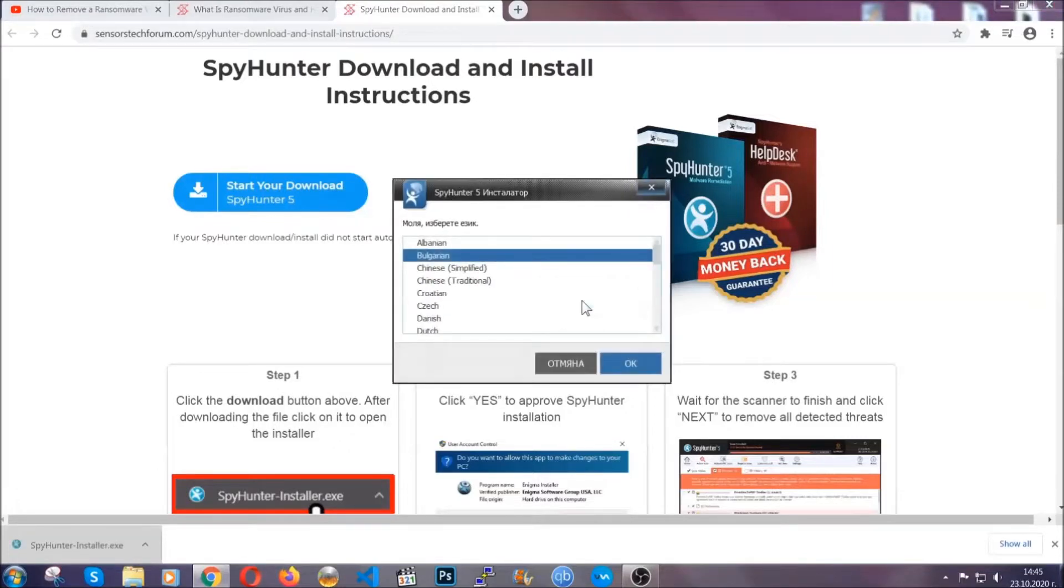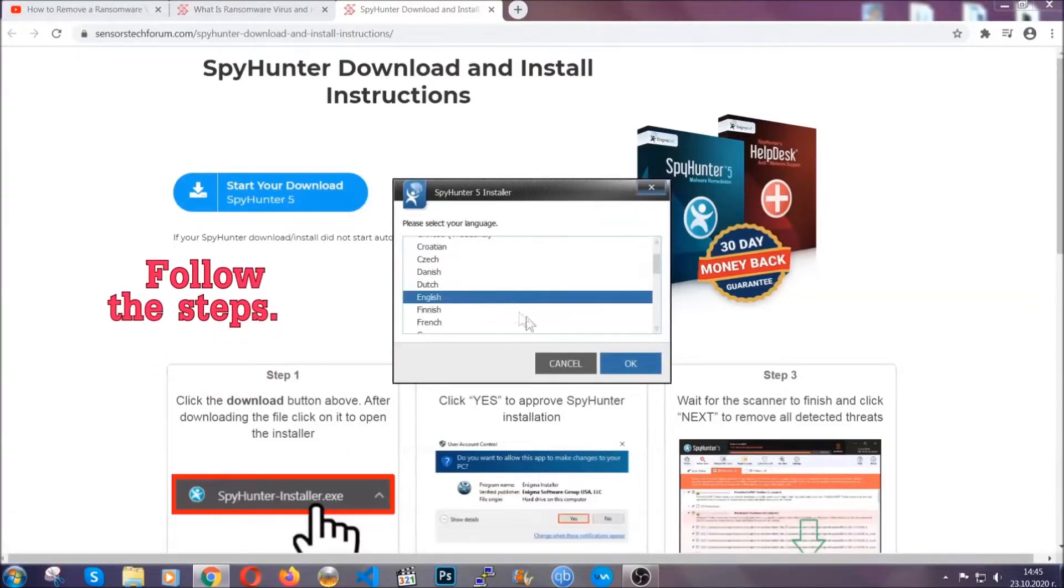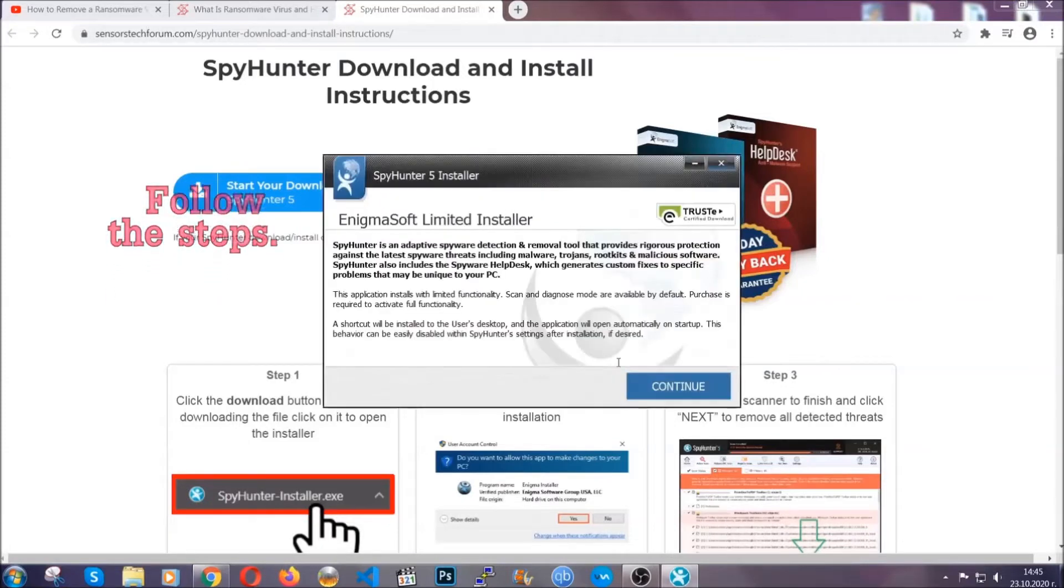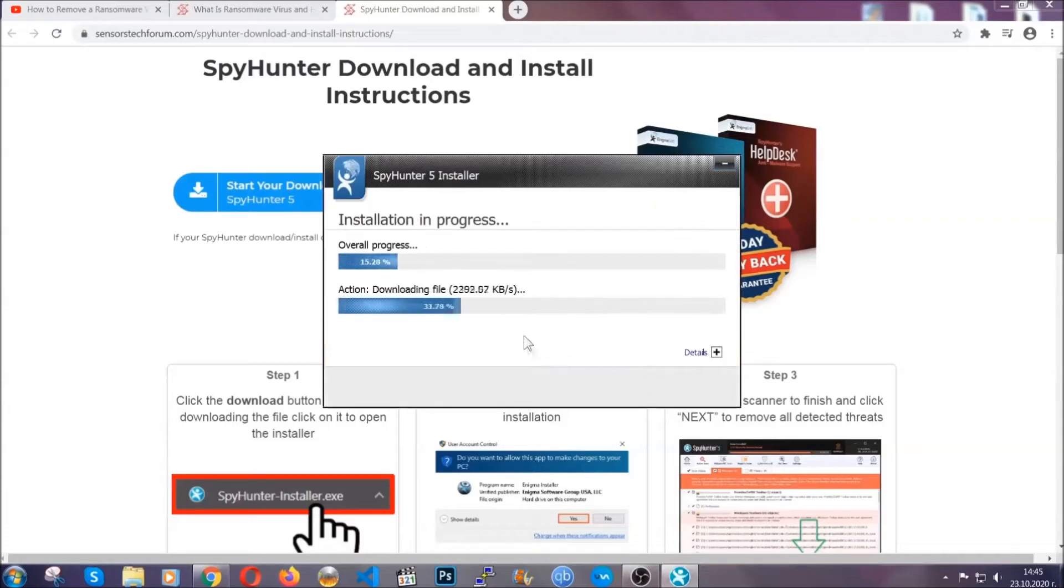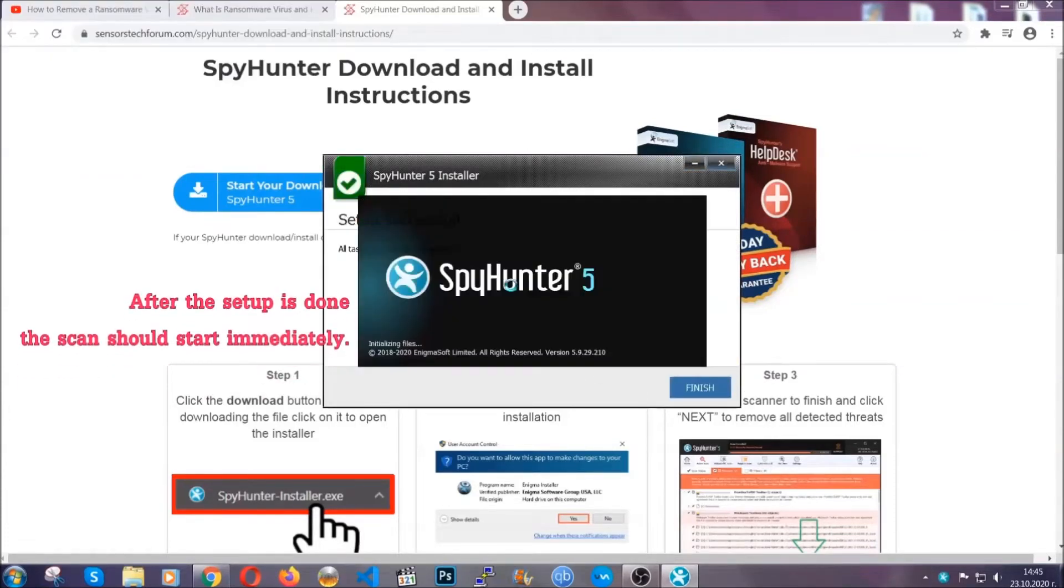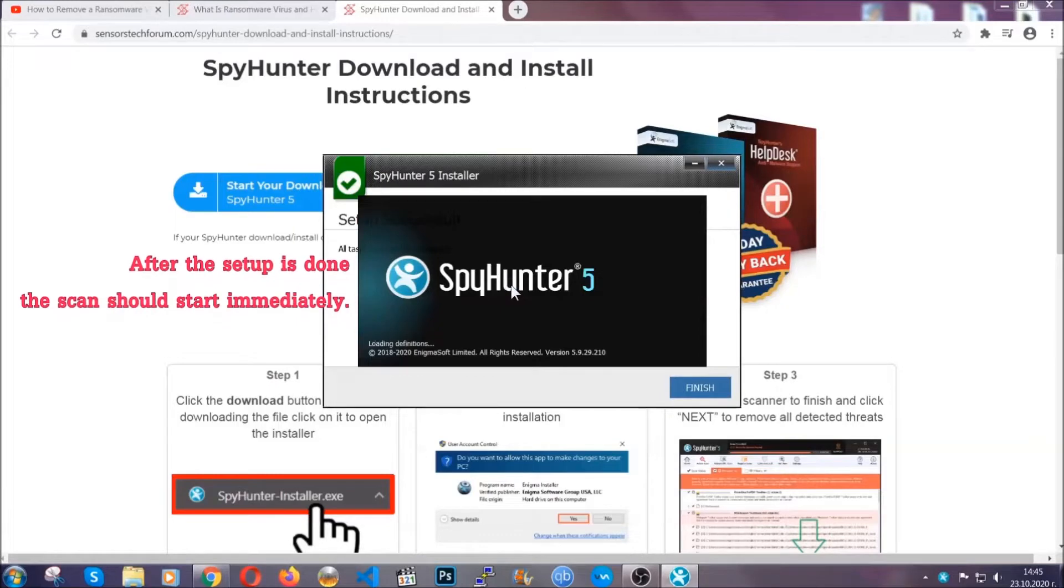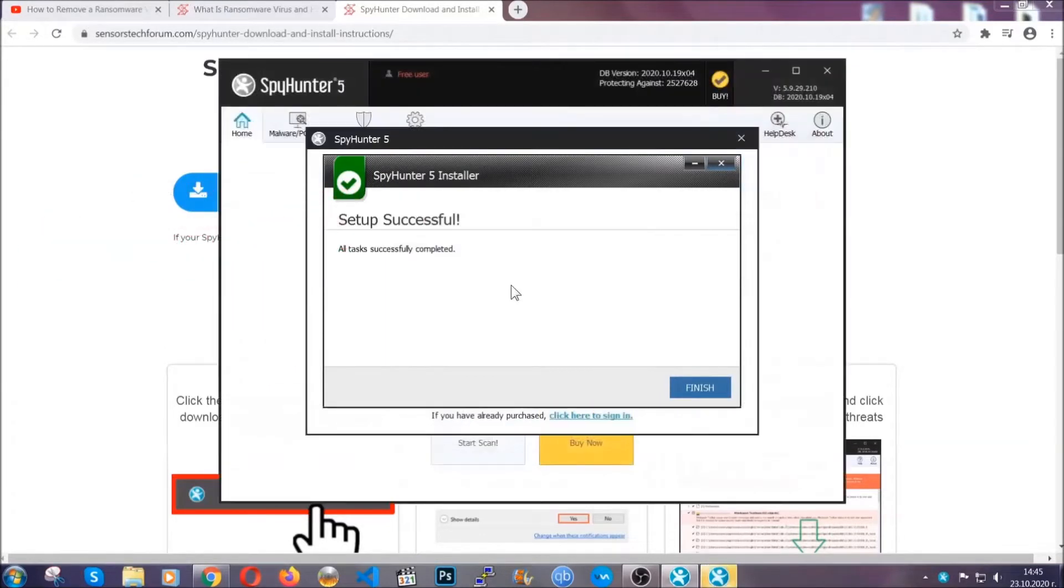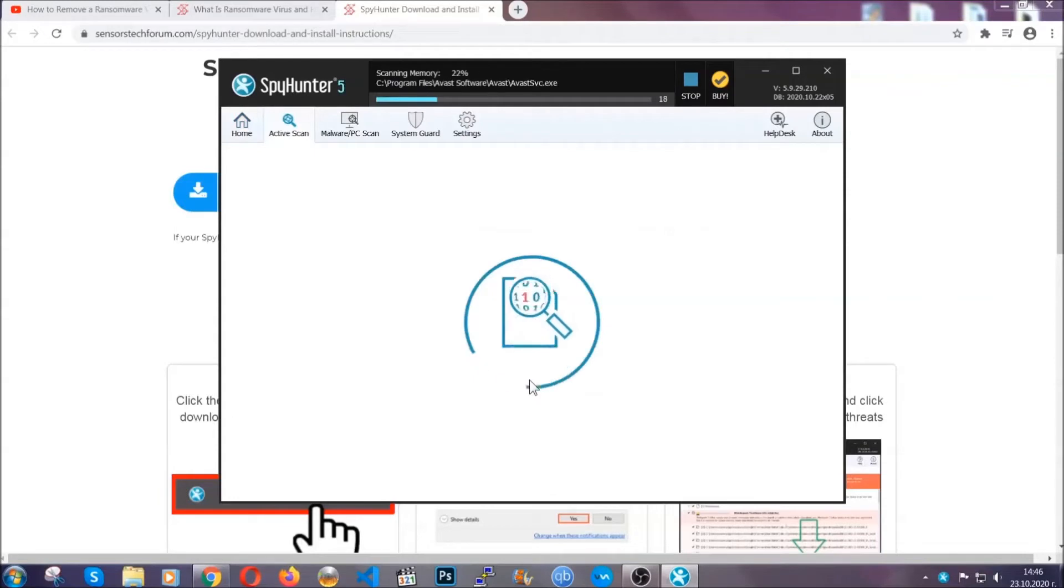It's going to take you through a language choice and a couple of simple steps that you're going to have to follow. Simply agree with the terms, accept and install, and installation should take one or two minutes depending on your computer. After the setup is done this scan should start automatically, and when it's done you click on finish and the scan is going to start.